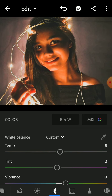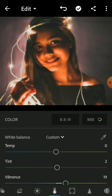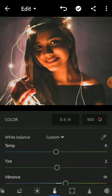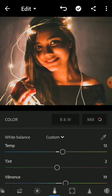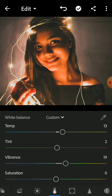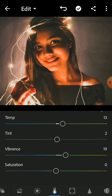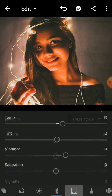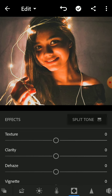We are going to change the temperature a bit — set to 13. Then we are going to go to the effects tab, and in the effects tab we are going to do plus 19.